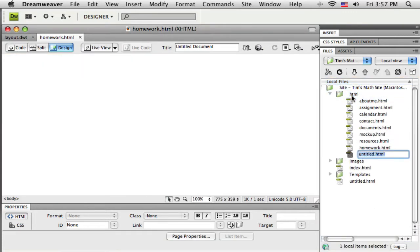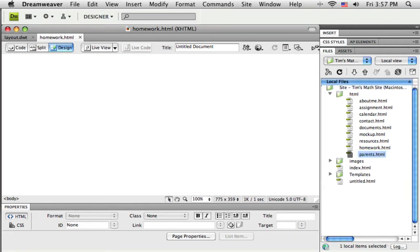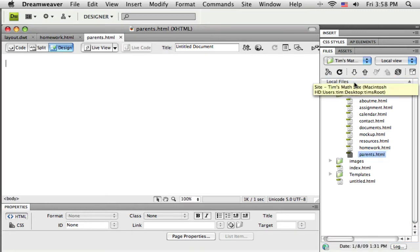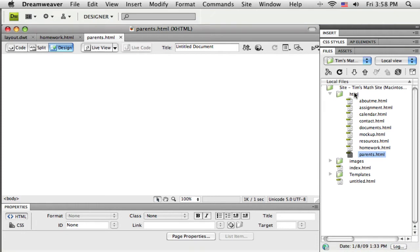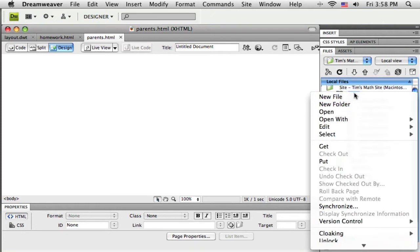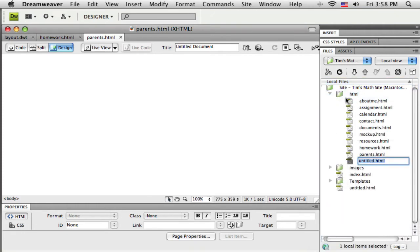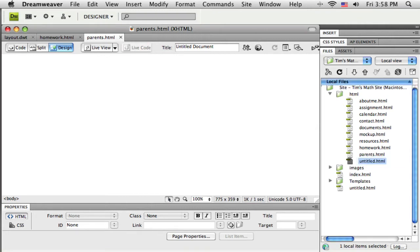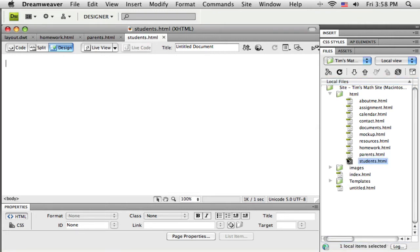And just one more quick here, a student's page. Okay, all right, so now I've got those three pages open. You can see they're sort of stacked up there.